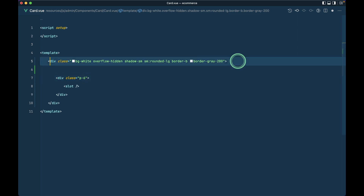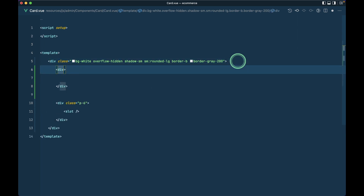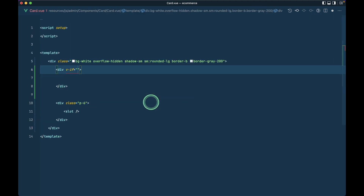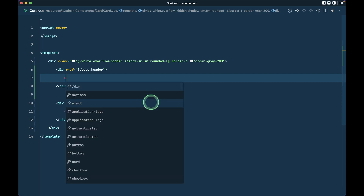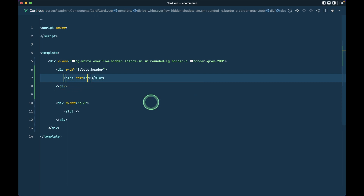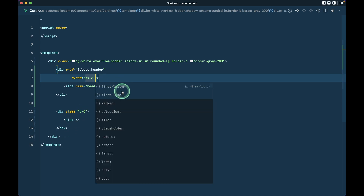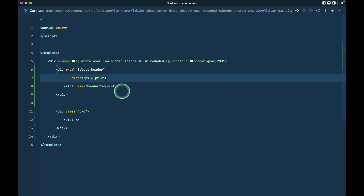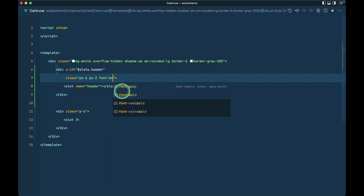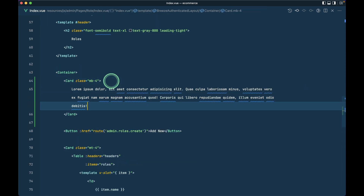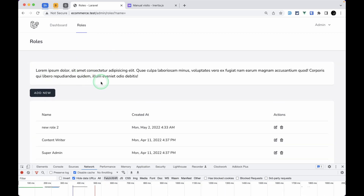Let me format it first. We'll only show this header if we pass a slot from the parent — so here I'll use `v-if="$slots.header"`. Then we add `<slot name="header">`. I'll give it some classes: px-6, the same as the body, and a small py, plus font-bold. Let me preview with some lorem text and reload to confirm it's visible.